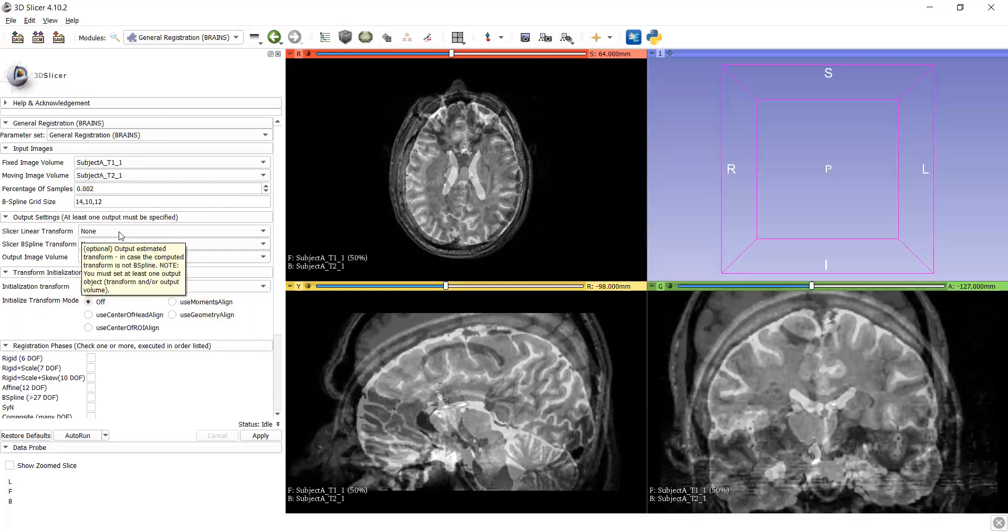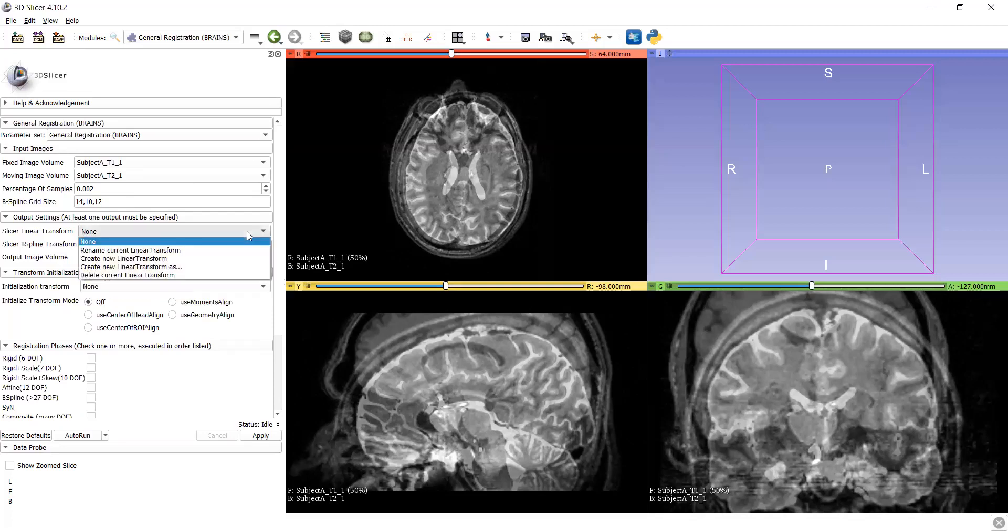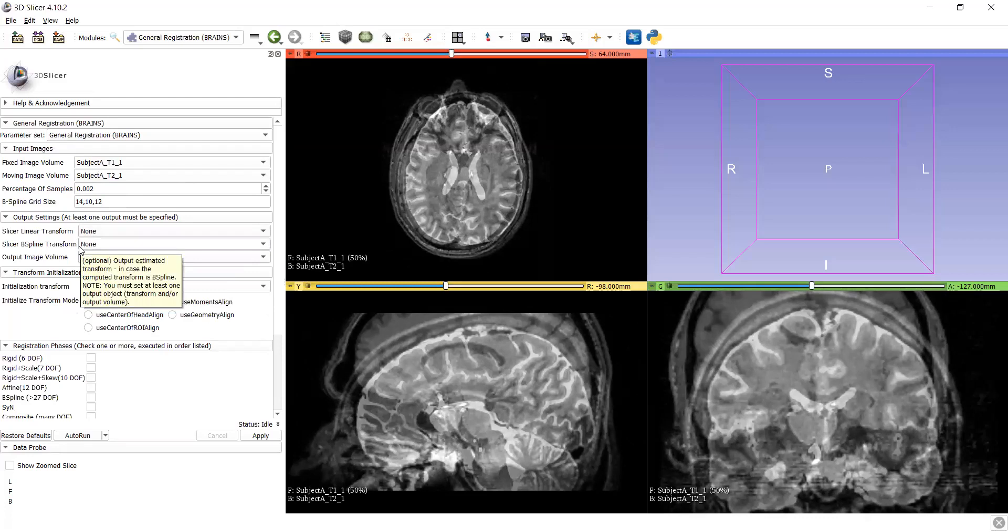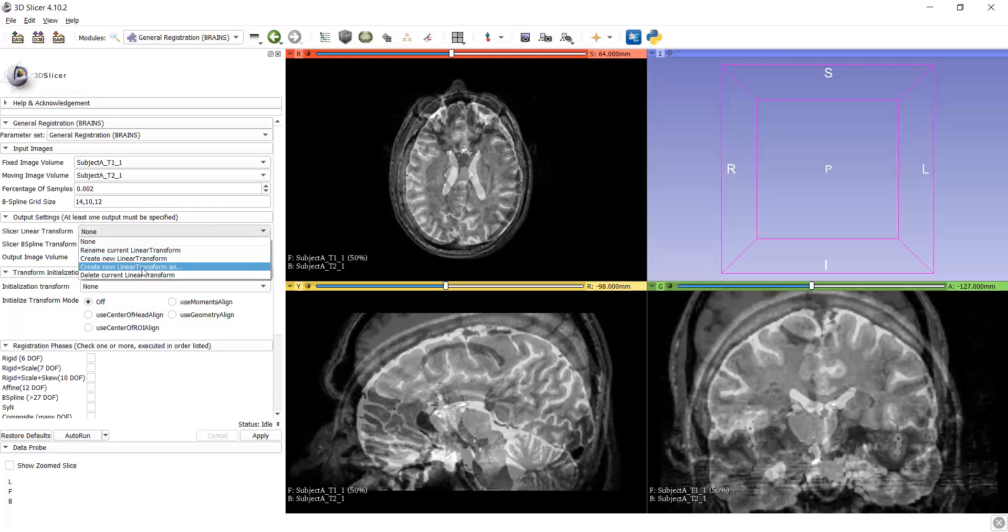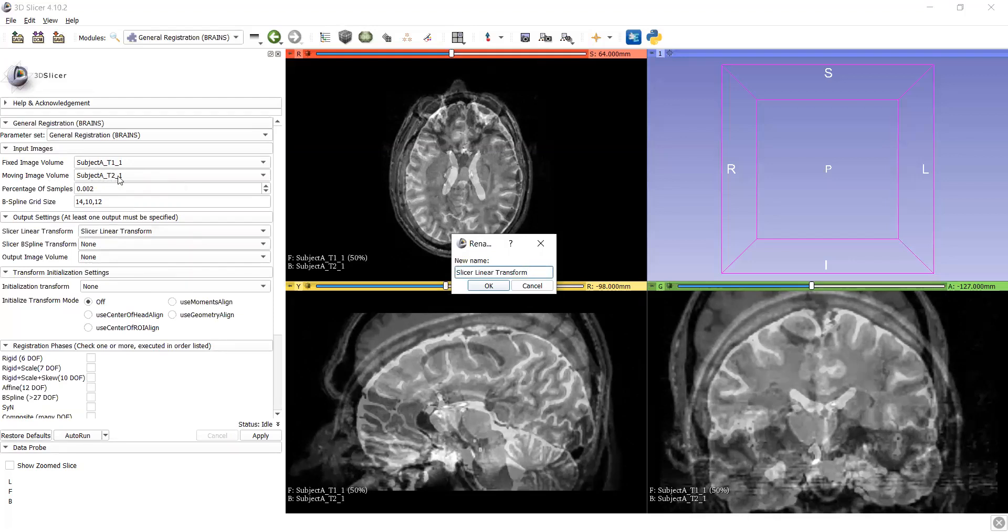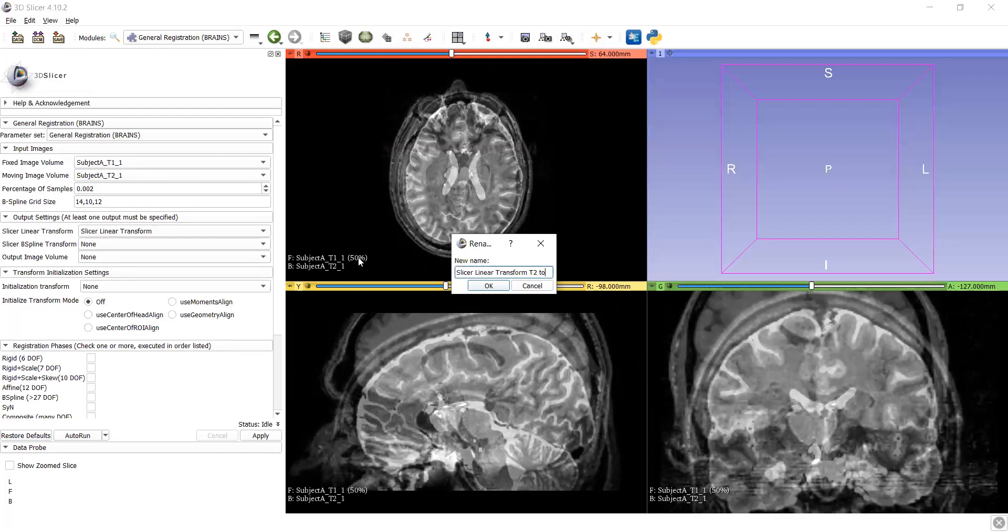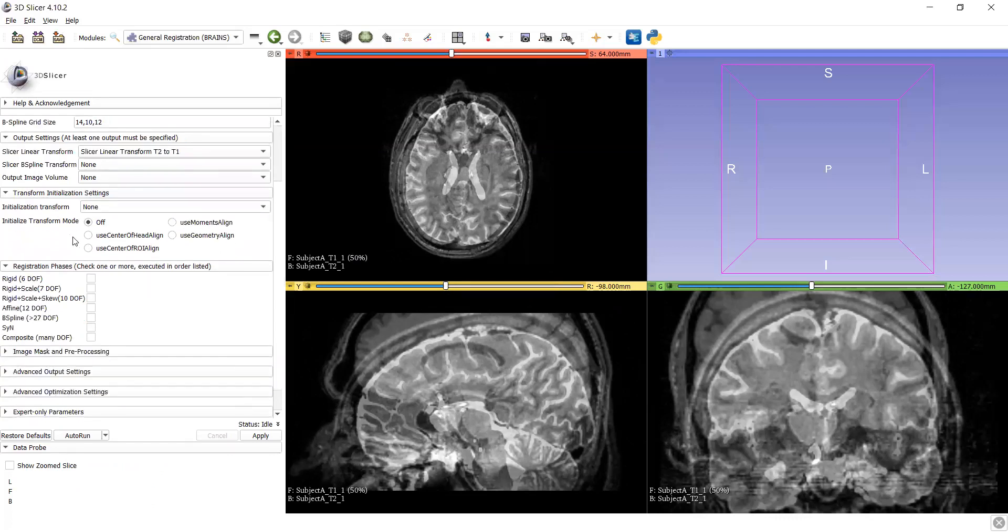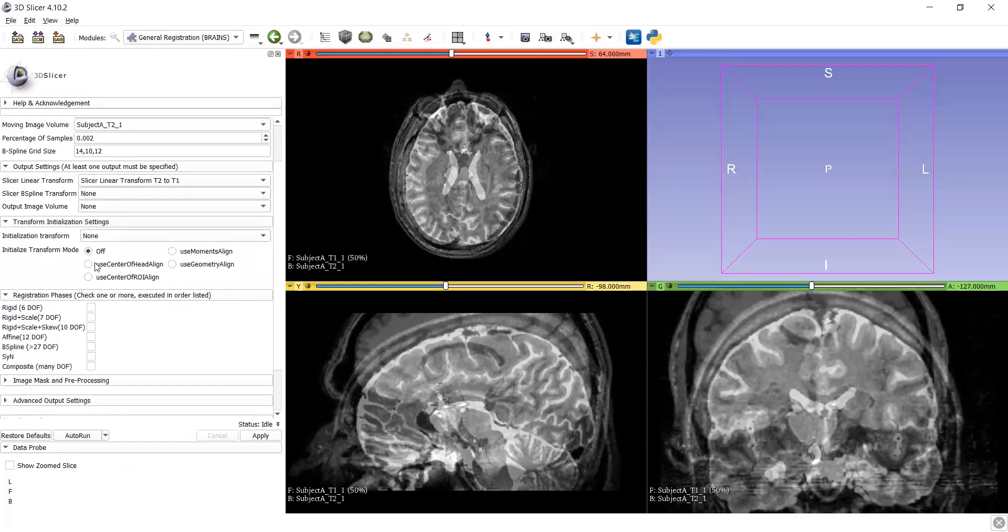We want to only linear transformation. This data can work in also in linear transformation, but as per data we can use the B-spline transform, other transform also. Let's choose the create new linear transform. Let's put name as, we want that here the fixed image is T1 and moving image T2. Means we are transforming T2 to T1. So put name likewise, T2 to T1.